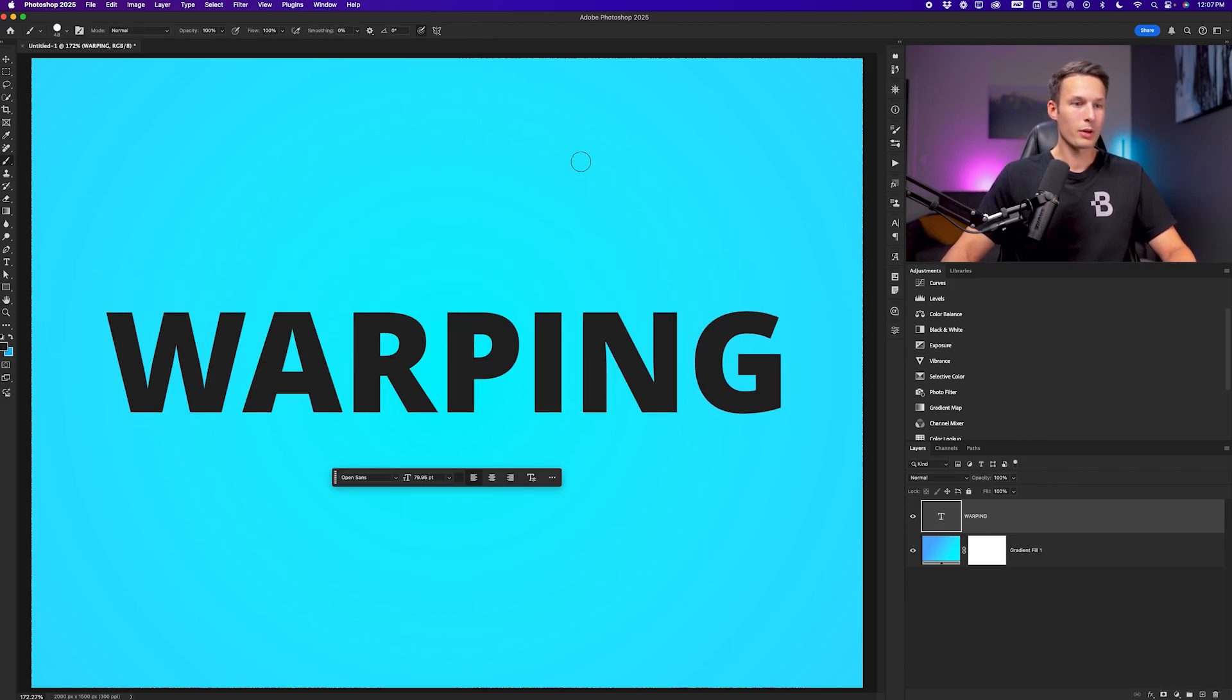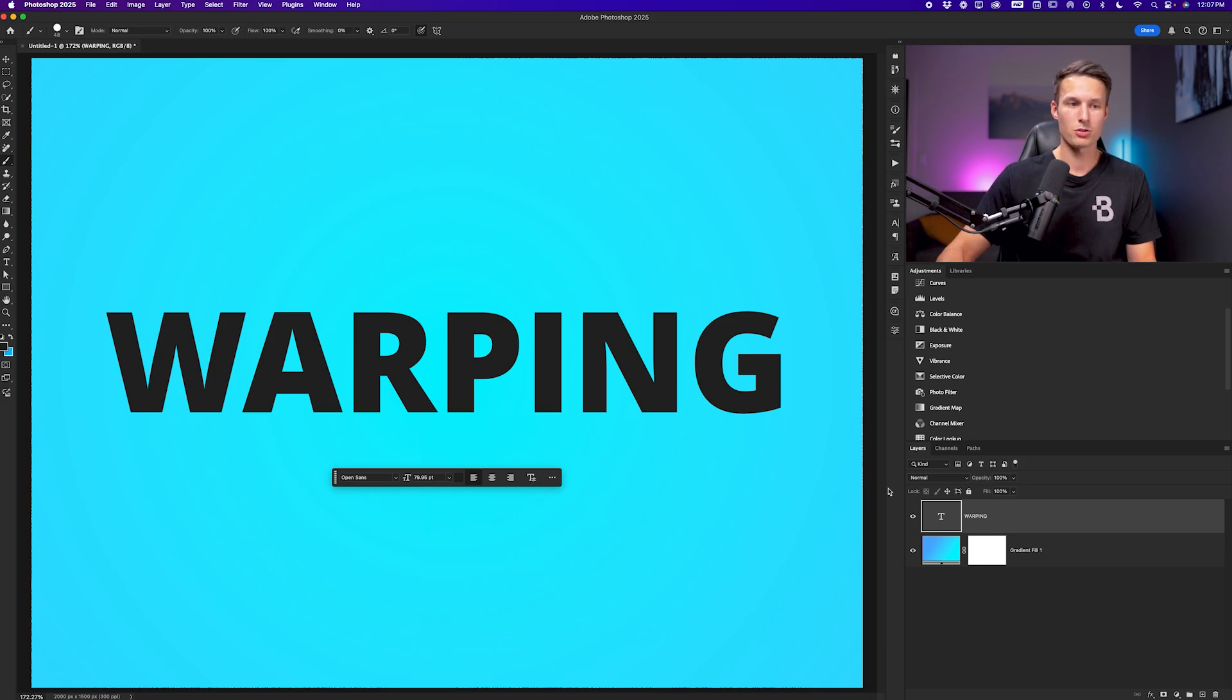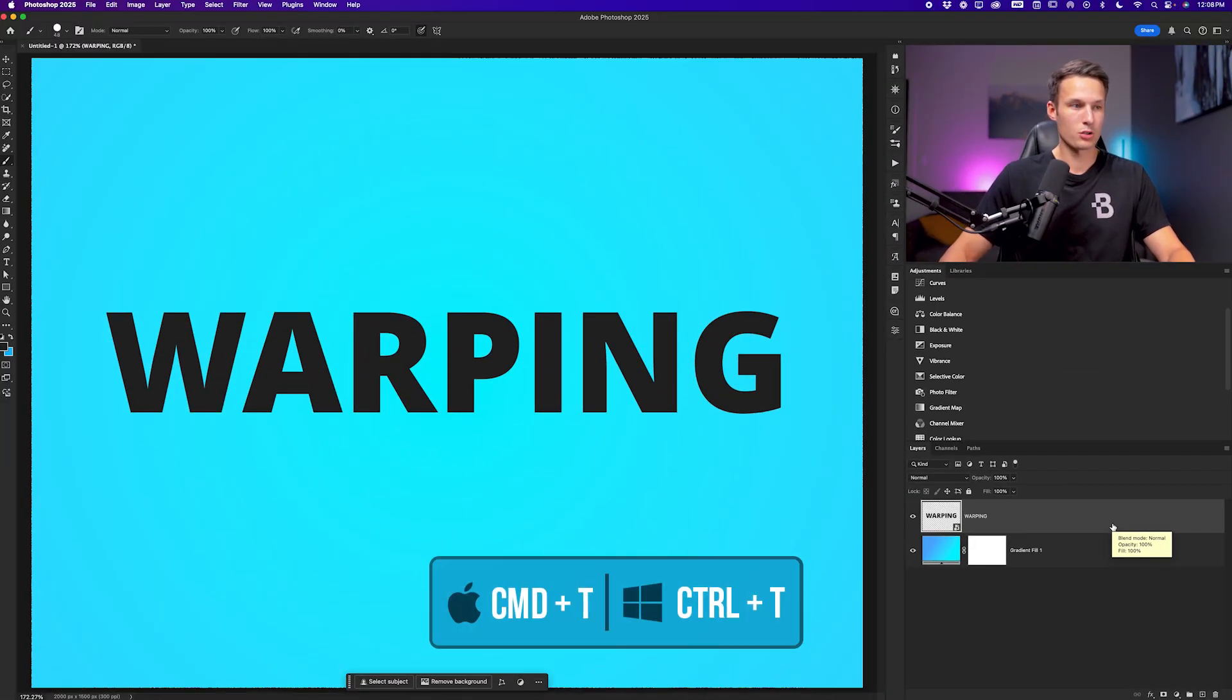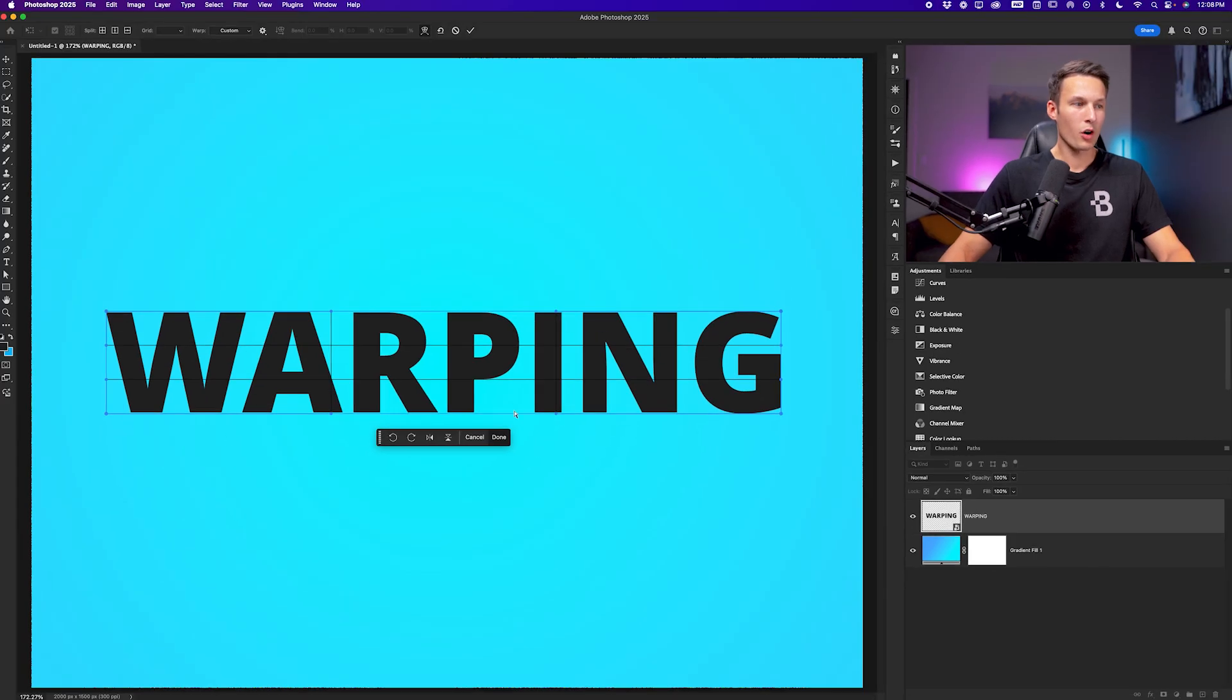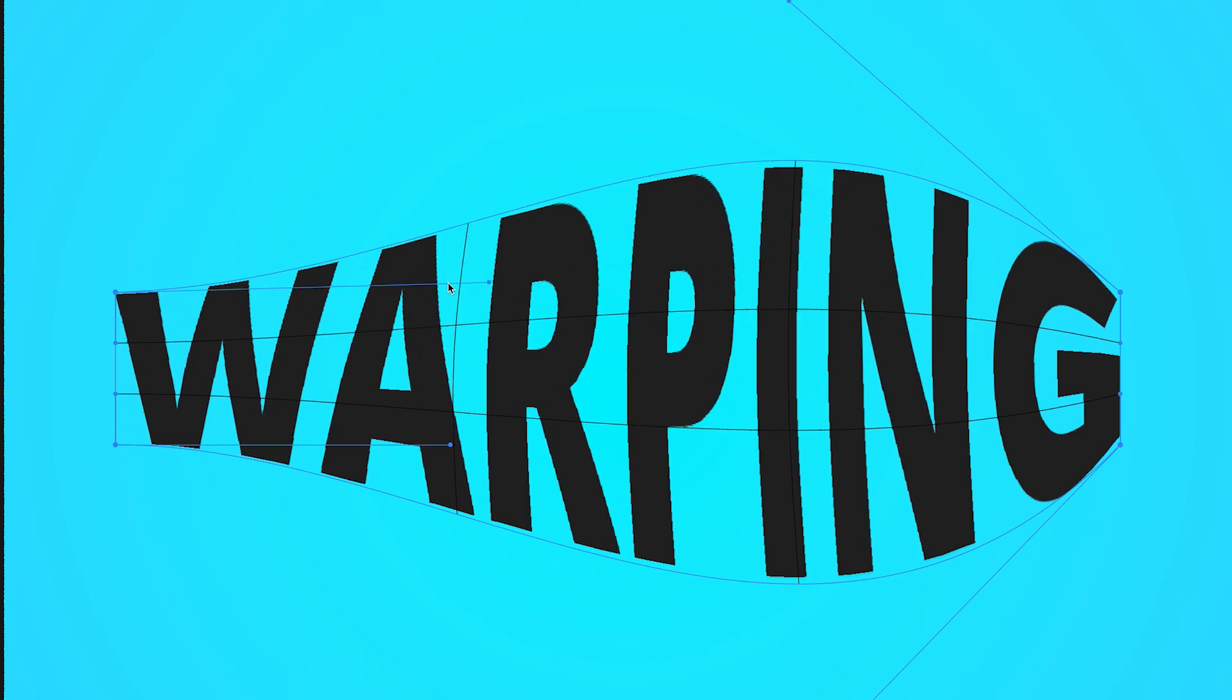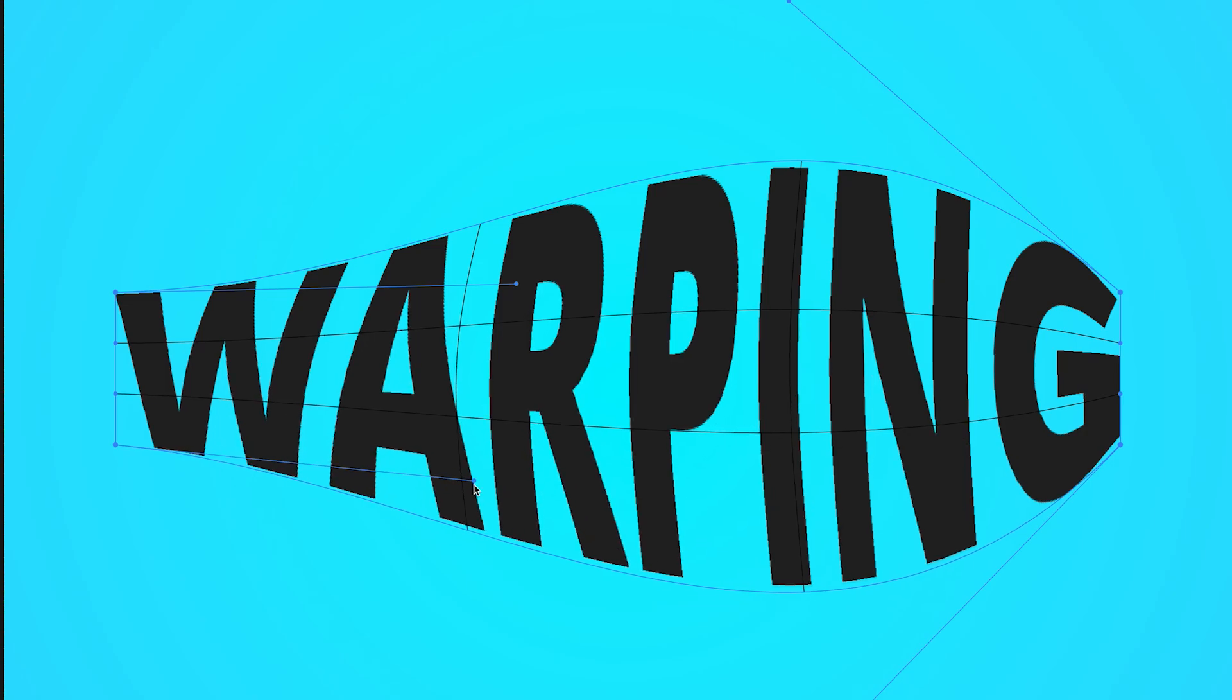So instead, what we can do is convert our type layer into a smart object. So that way we can warp our text with the typical warping mesh that you might be used to. So right clicking on that type layer and going to convert to smart object. Now I can do the same thing as before, pressing command or control T, right clicking and going to warp. But now we have our warping grid available where we can have way more control and customization over our warping adjustments in ways that are not possible without converting your text into a smart object.